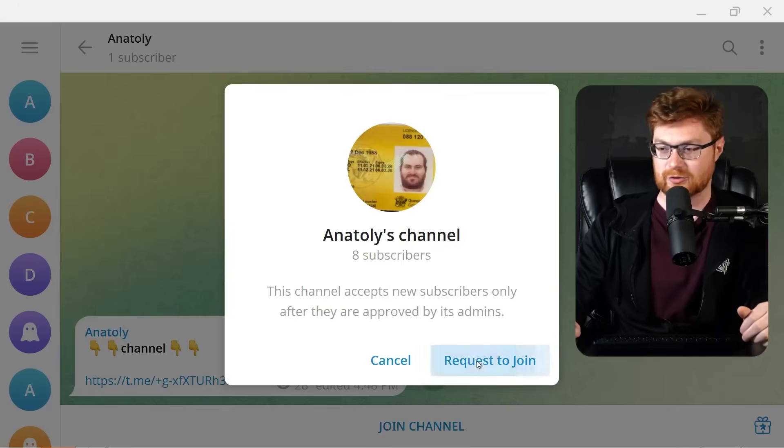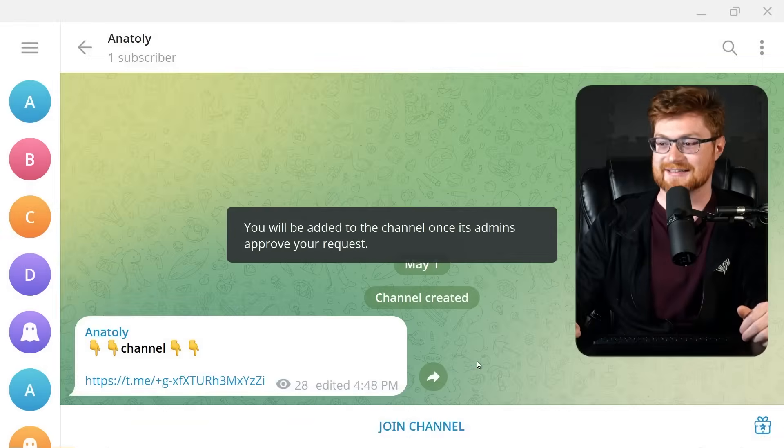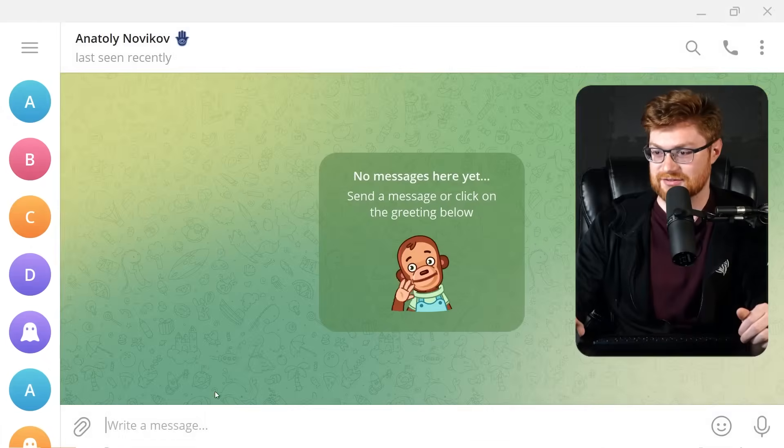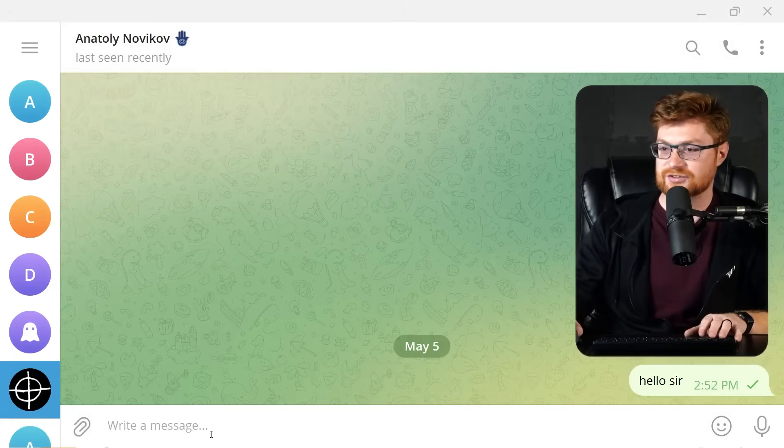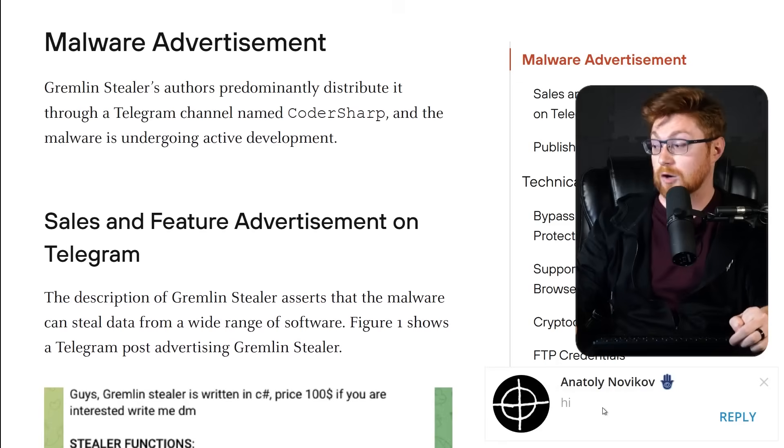So we could, why not request to join? And we'll send them a message. Say hey, what's up? Hello, sir. We'll see if Anatoly responds to us.